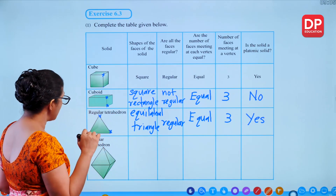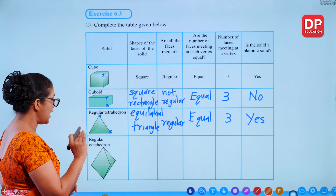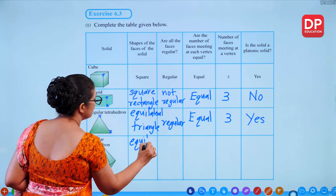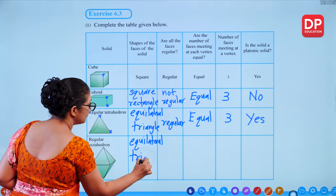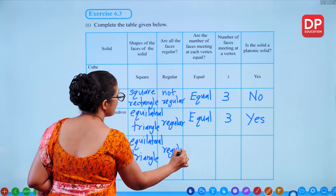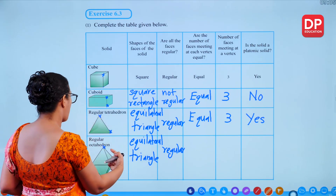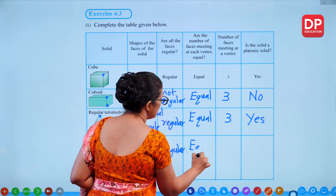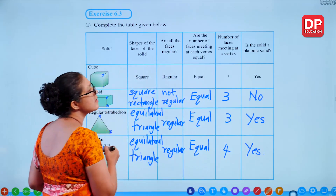For a regular octahedron: regular means all sides equal, and there are 8 faces, each an equilateral triangle — that's regular. At each vertex, 4 faces meet — this is equal across all vertices. So the regular octahedron is a platonic solid.